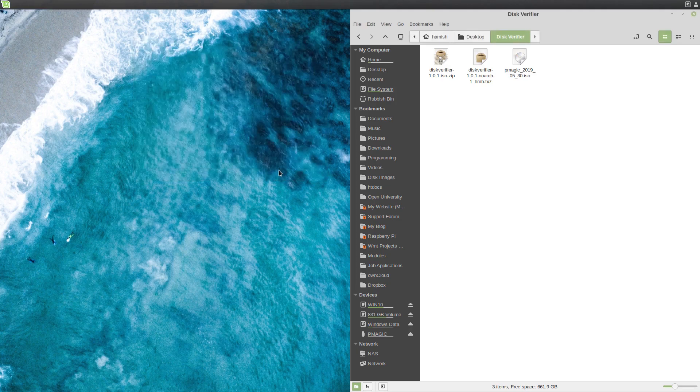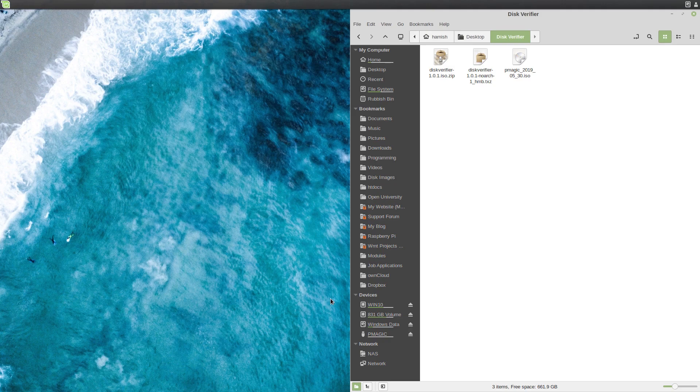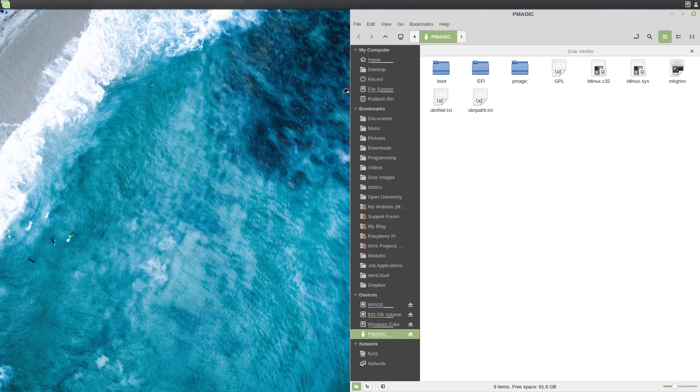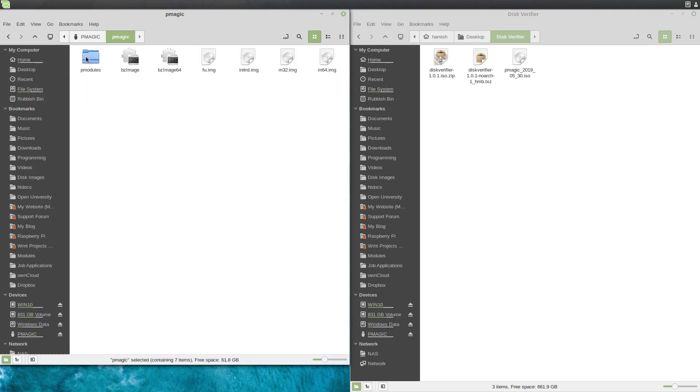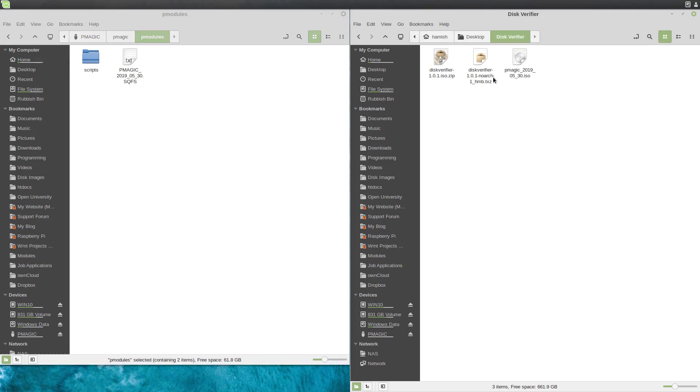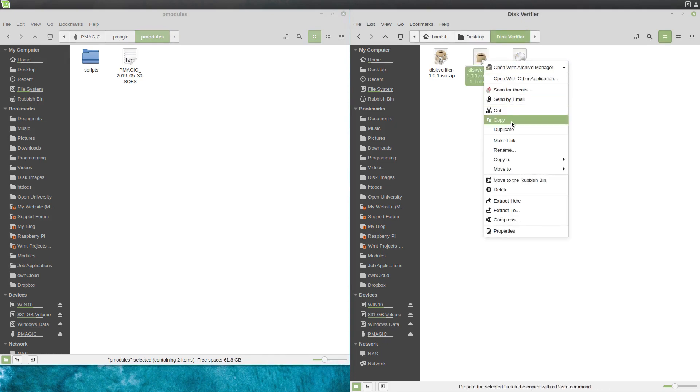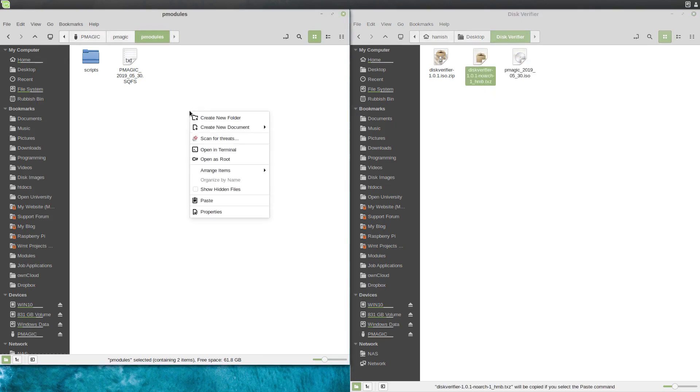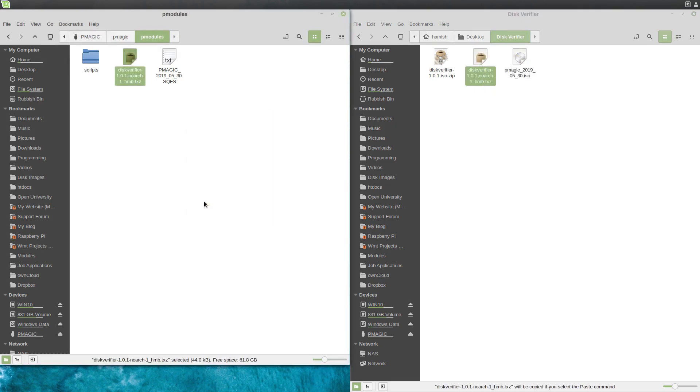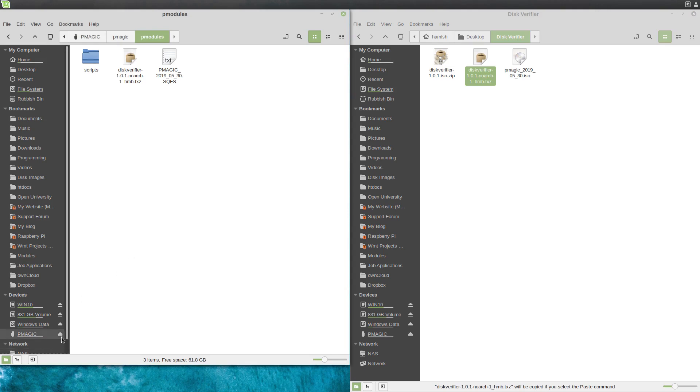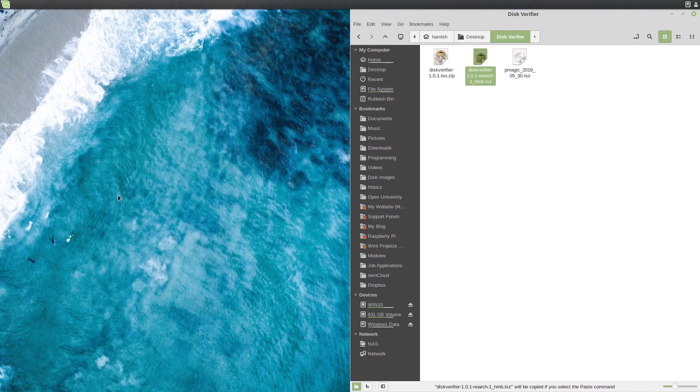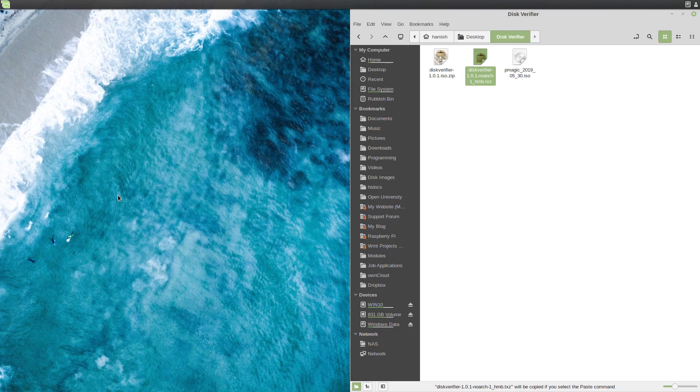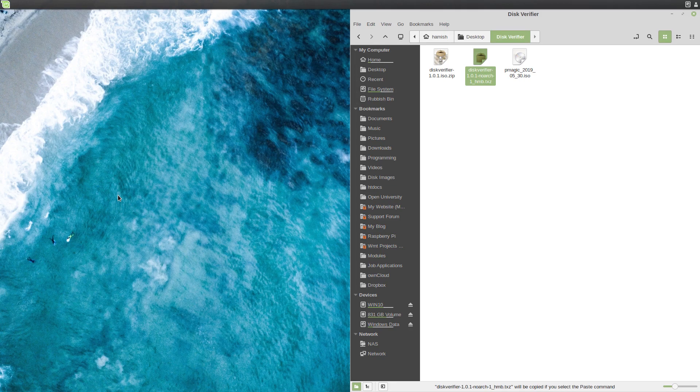So what we have is a PartedMagic Live USB now, but we don't have disk verifier on it. So what we need to do is open it, open another window, head to PMagic, PModules, and then copy this and paste it in there. And that is it. So this is now ready to use. You can eject it and remove it, and you can boot your computer off it now. And the disk verifier should be ready to use.